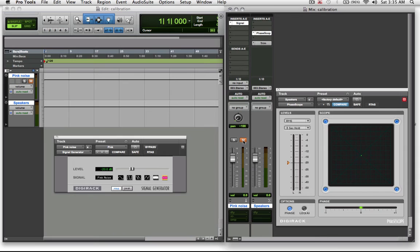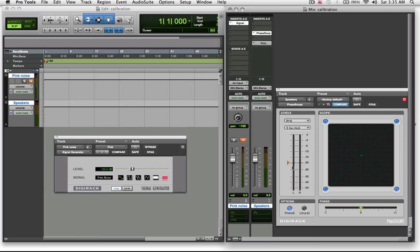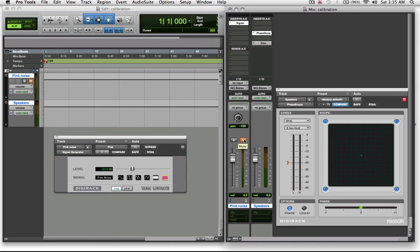So as long as your sound pressure level meter is using these settings and your signal generator is using these settings, and you're consequently getting minus 20 RMS registering on your master output when we unmute it, you should be in good shape. So let's just go through that process. I'm just going to unmute my pink noise, turn up my speakers until they're at 79 dB, and calibrate them.